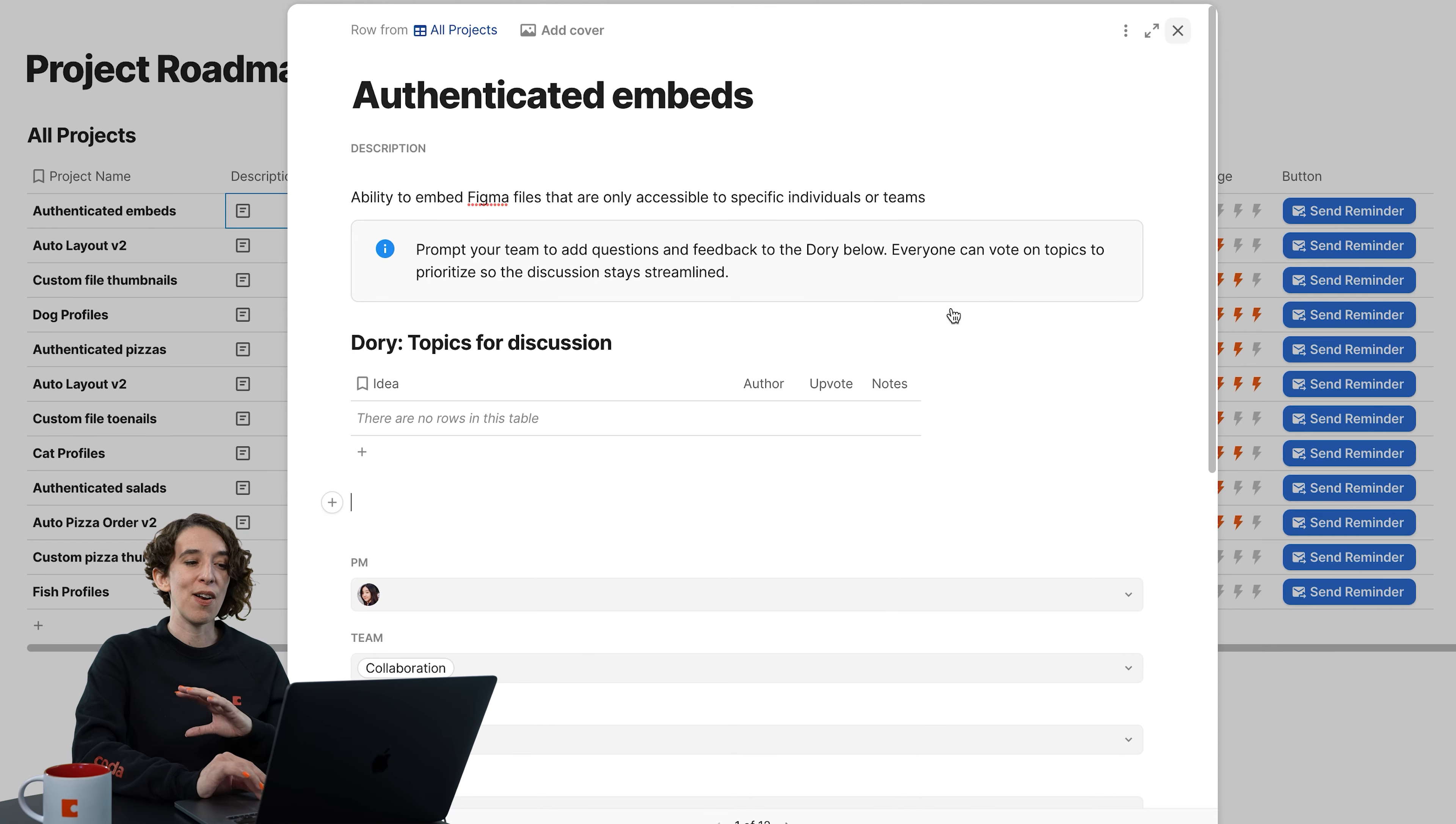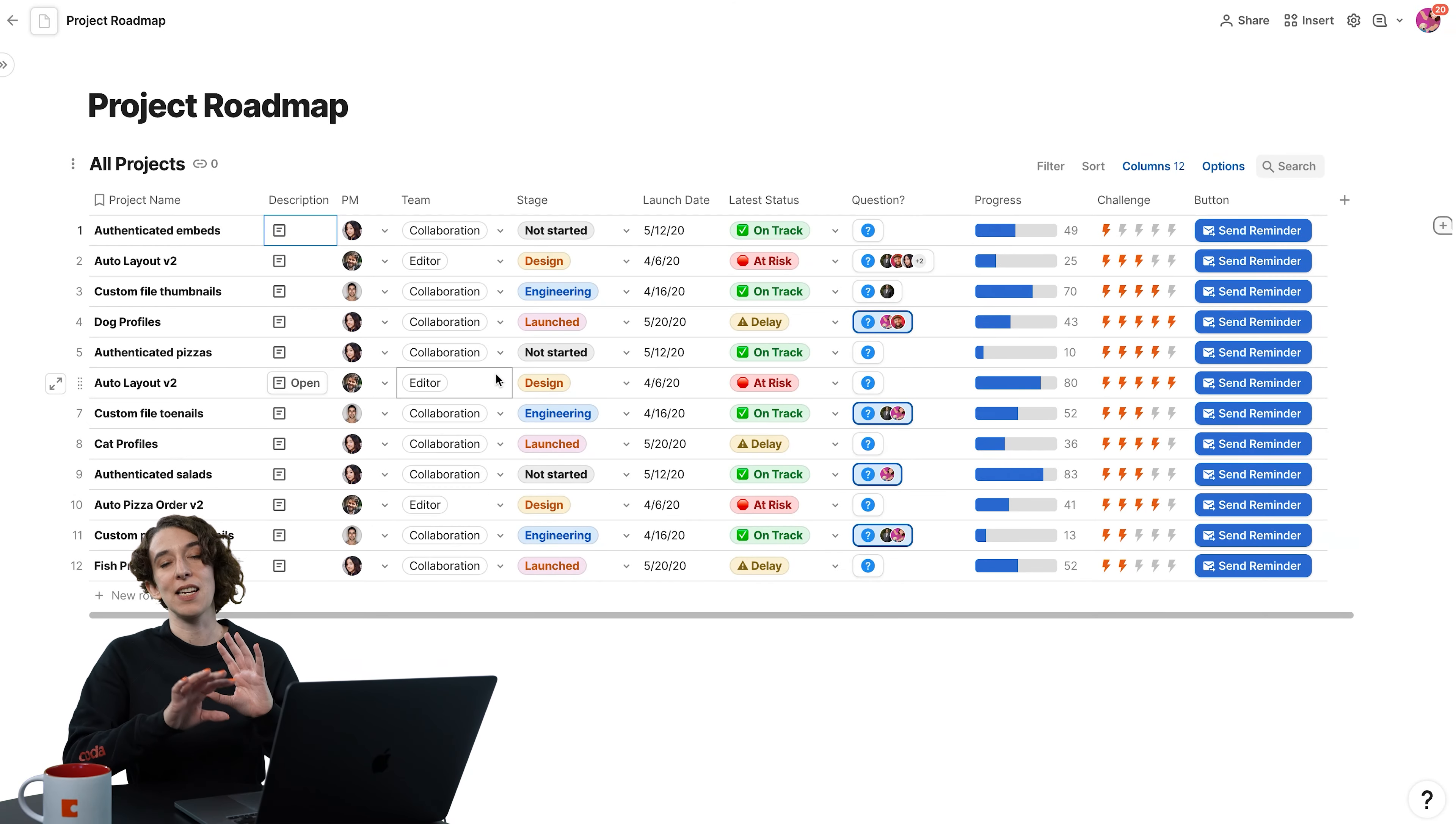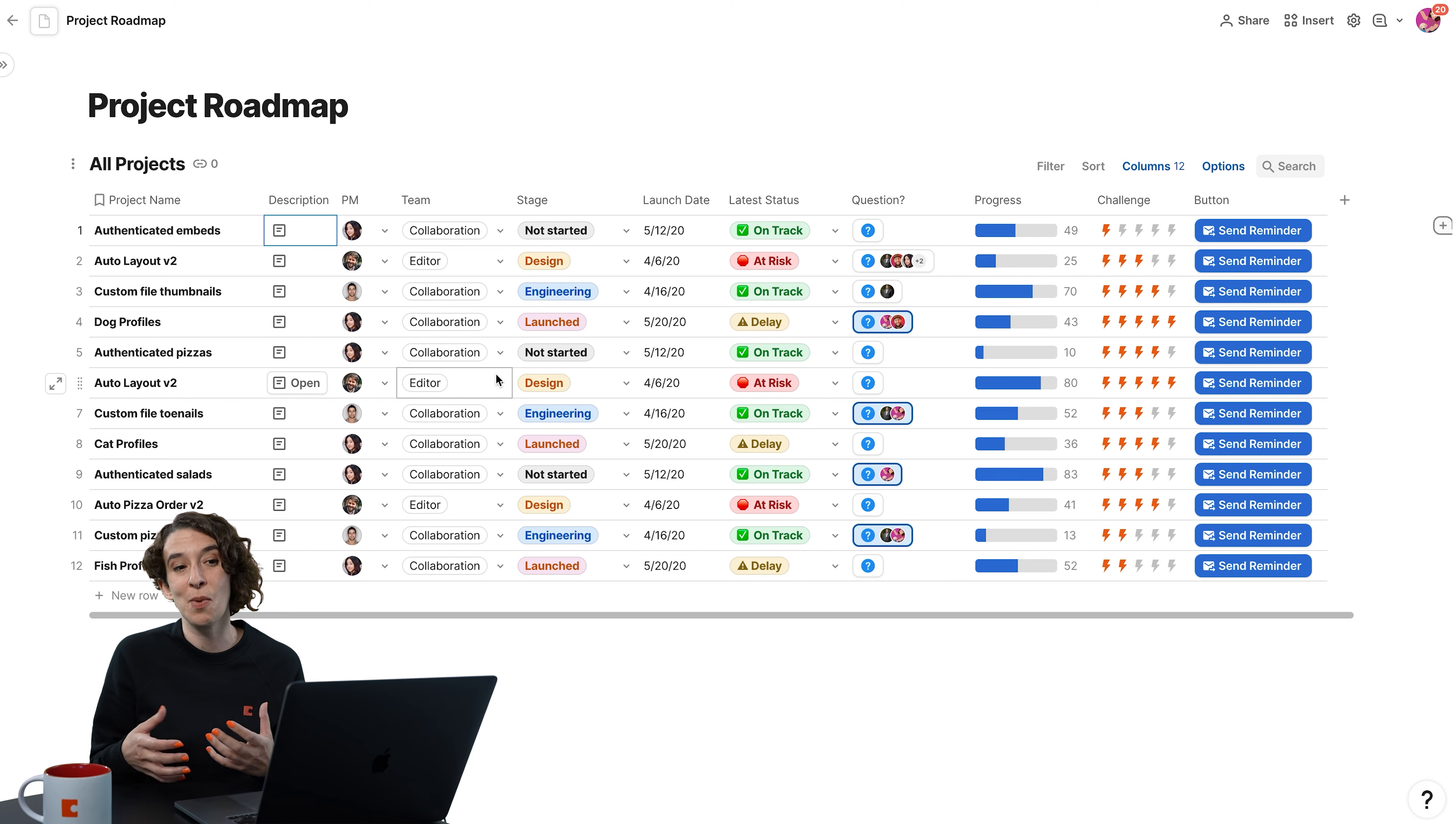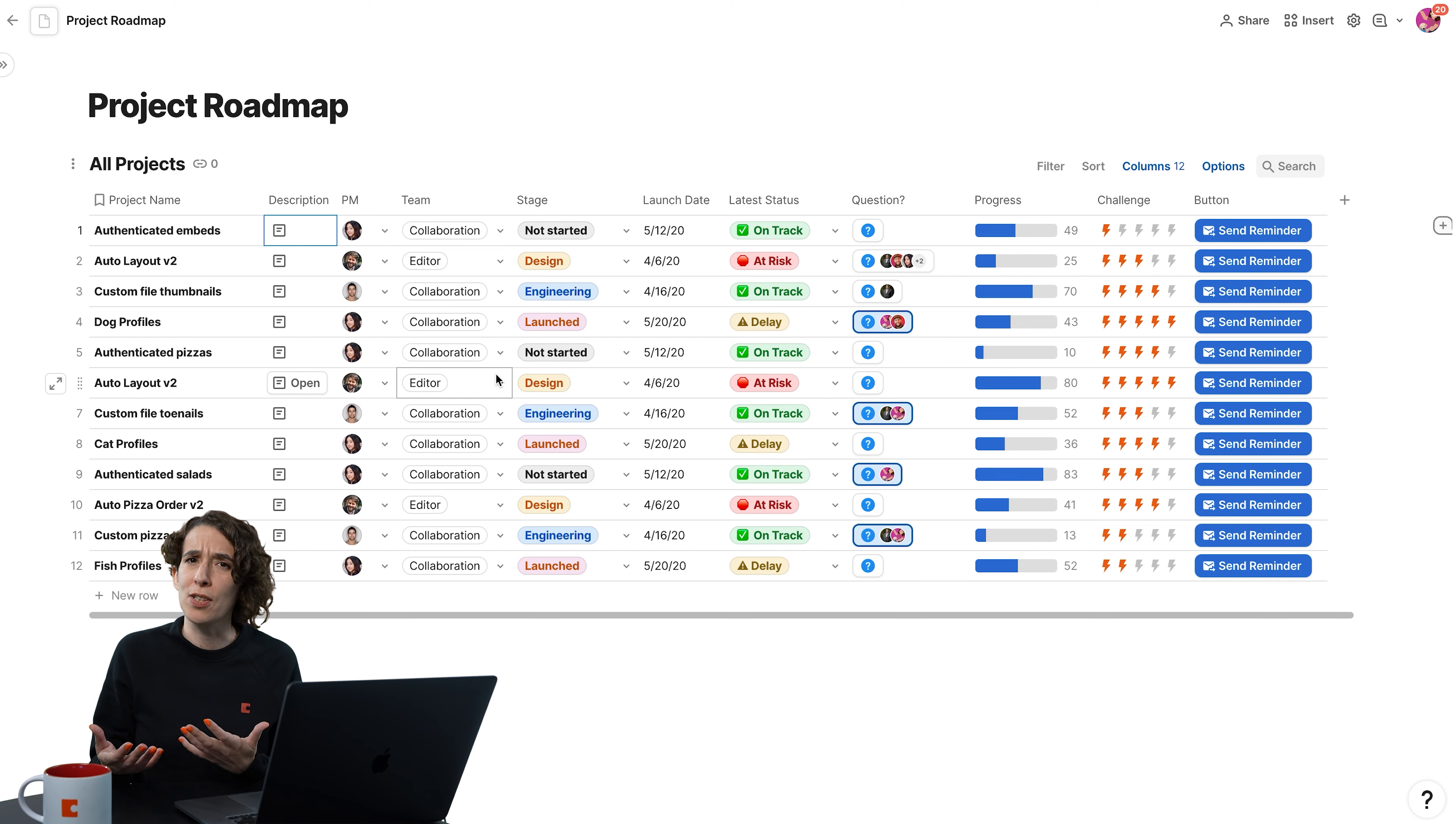Now, the nice thing about every kind of column in Coda is that you have options to customize how it looks and how it feels.